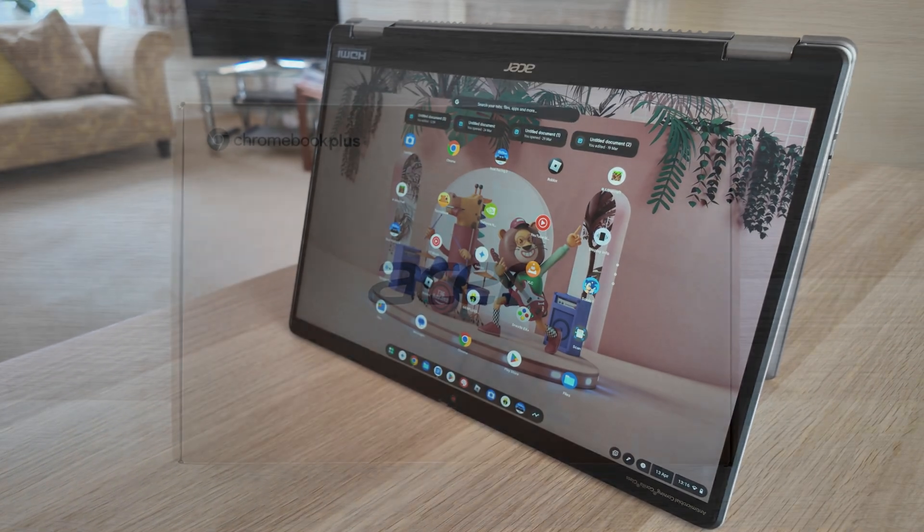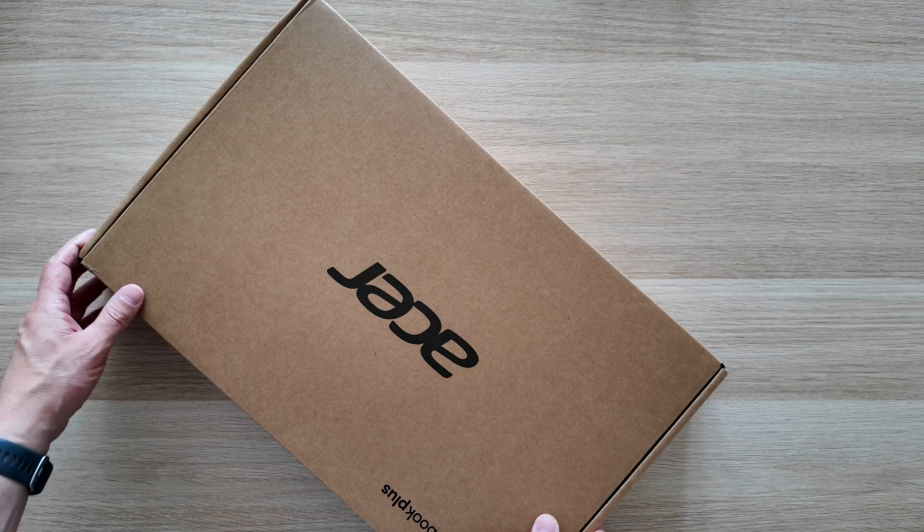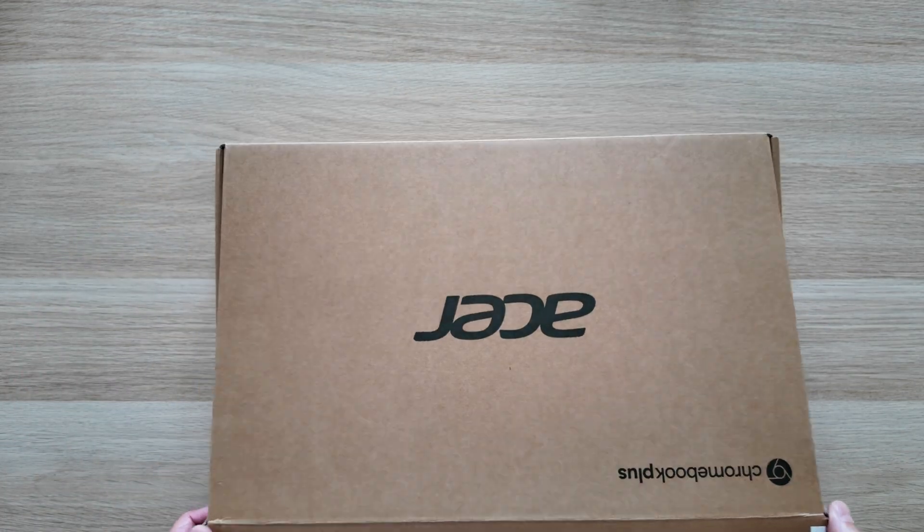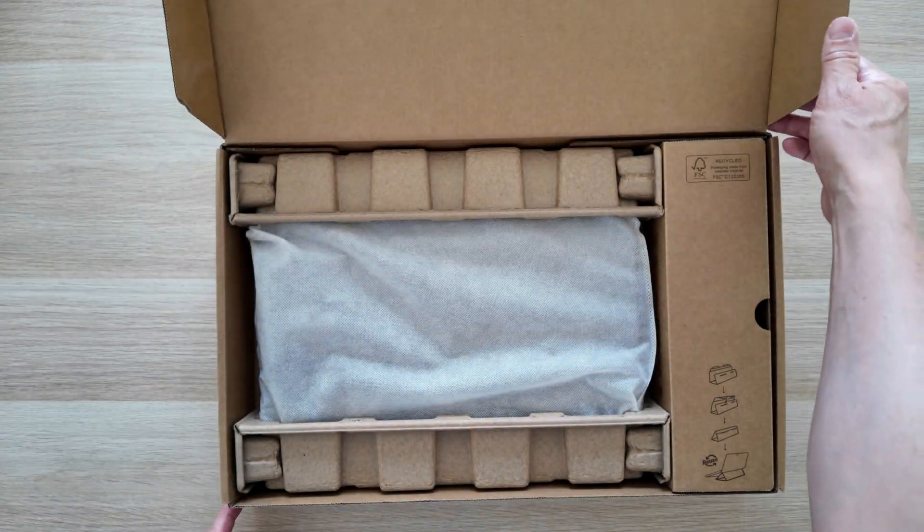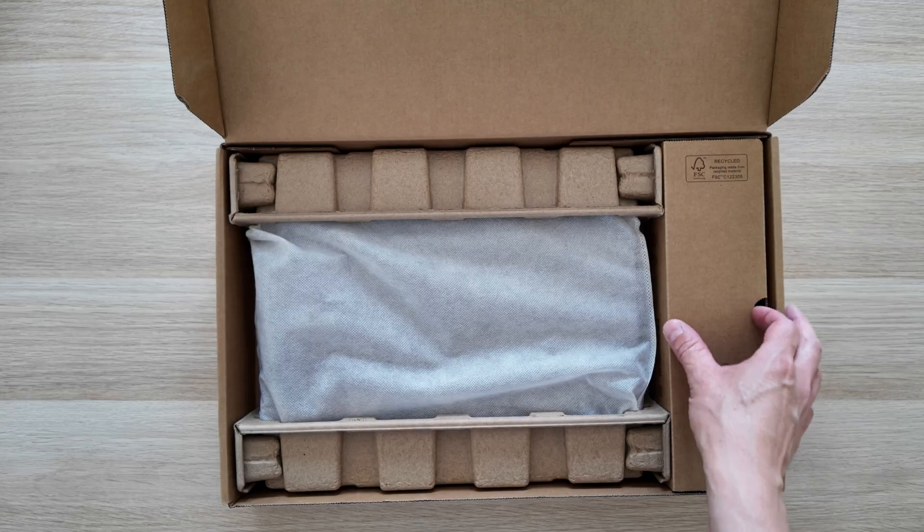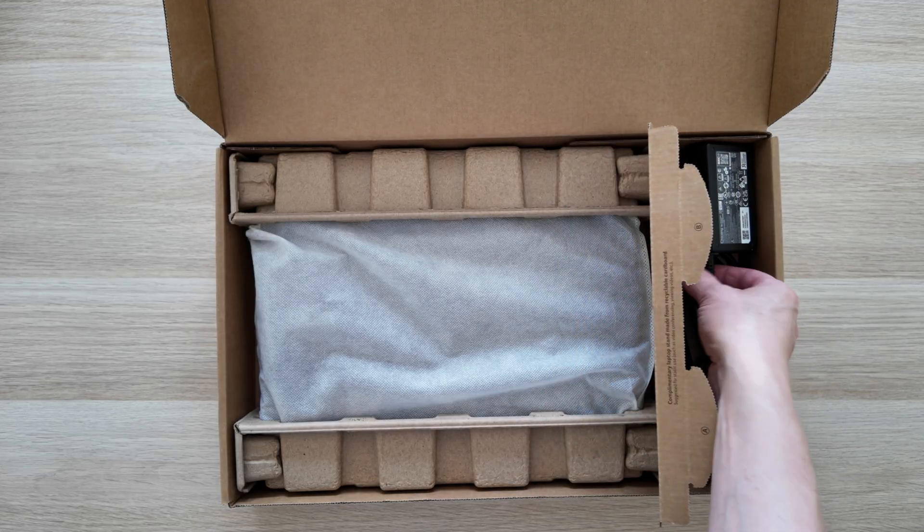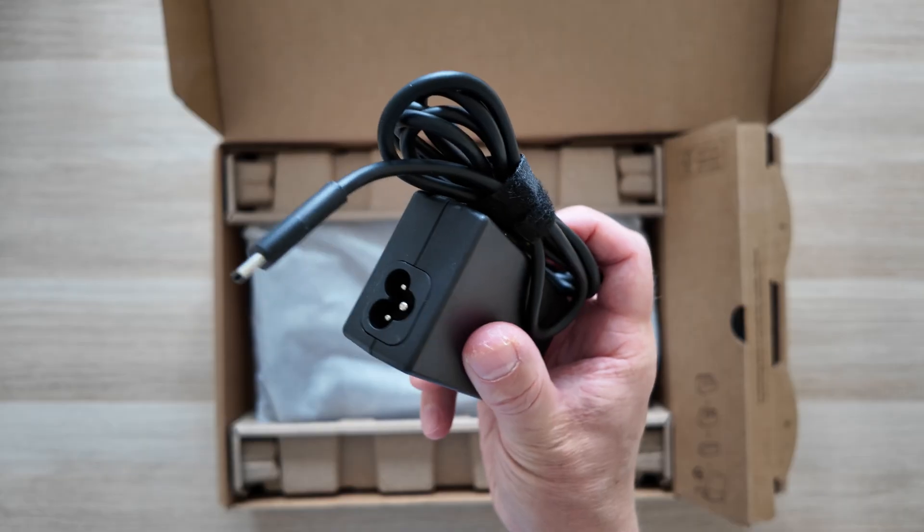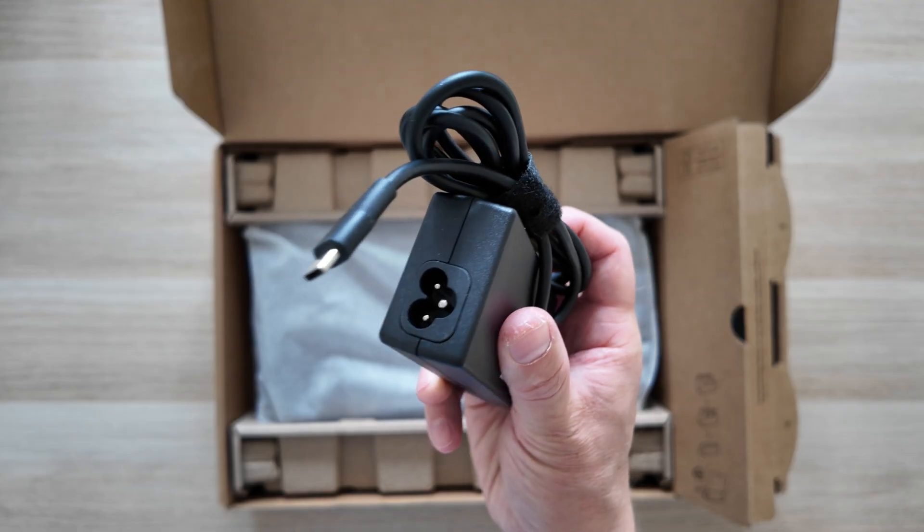This one is on loan to me from Acer UK, but as usual all the views are my own. It's actually an engineering sample, but it matches the spec of the final production option in the highest configuration. More on the available specs and prices later in the video.